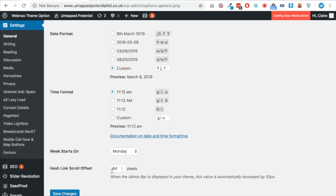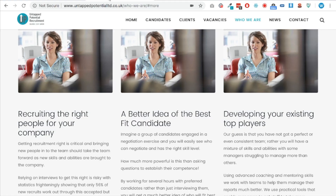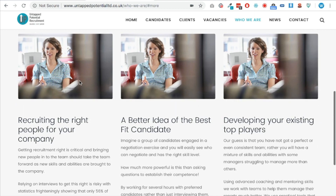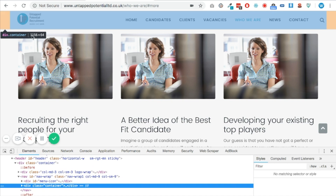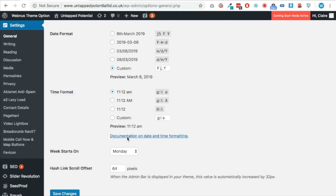What this plugin does is add an extra section in your General Settings area at the very bottom, called Hash Link Scroll Offset. This is the amount of pixels that your sticky header is in height. If you don't know what this is and you're relatively familiar with Google Chrome or Firefox and using the element inspector, just click on any blank area of the header section, then click Inspect. You can see the height there — the width and then the height — and that's where I got the 64 from.